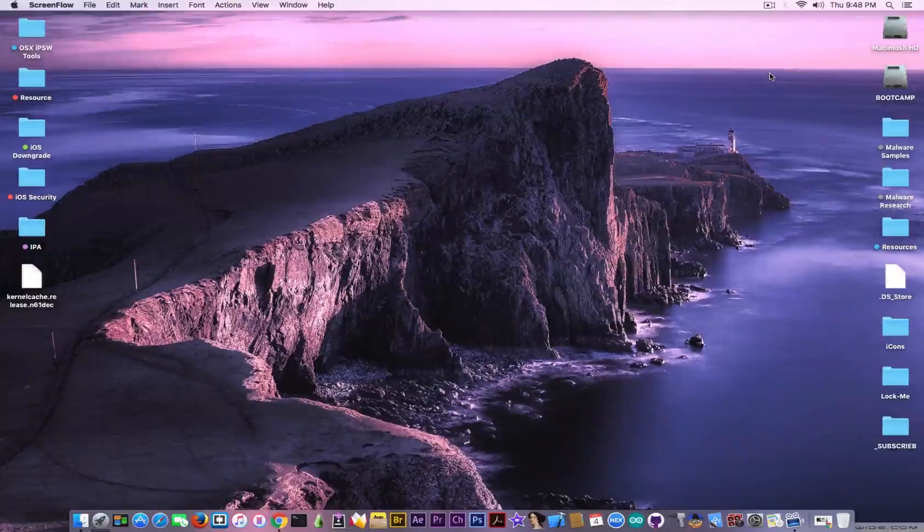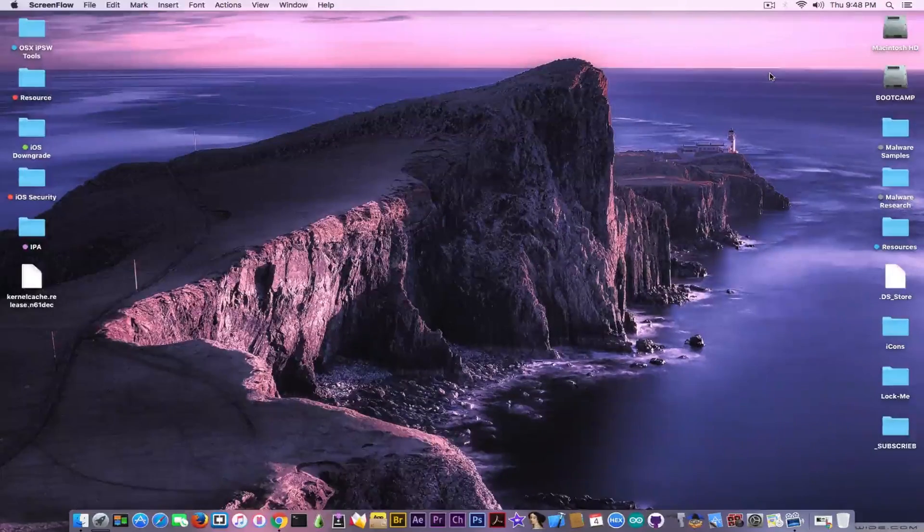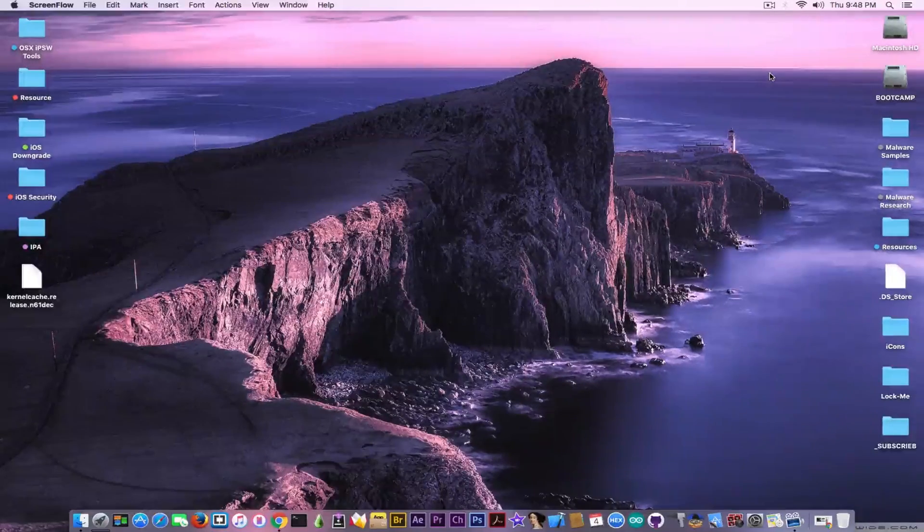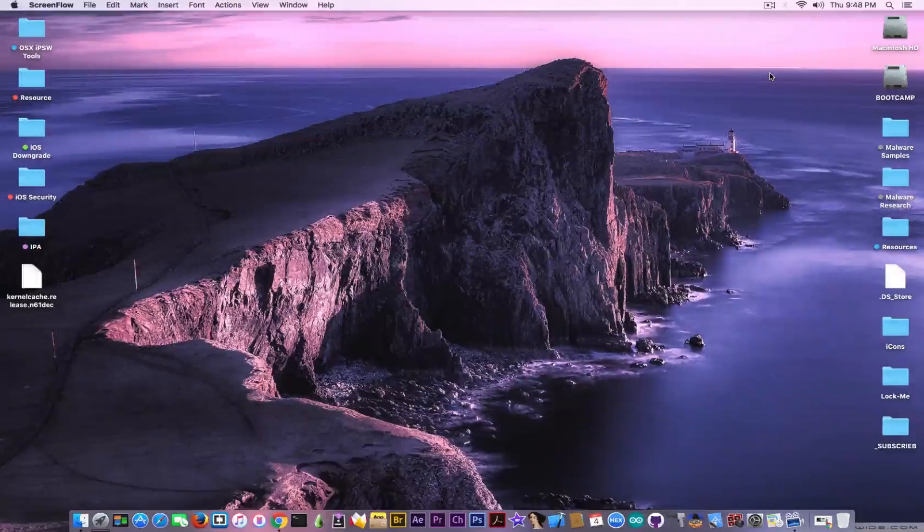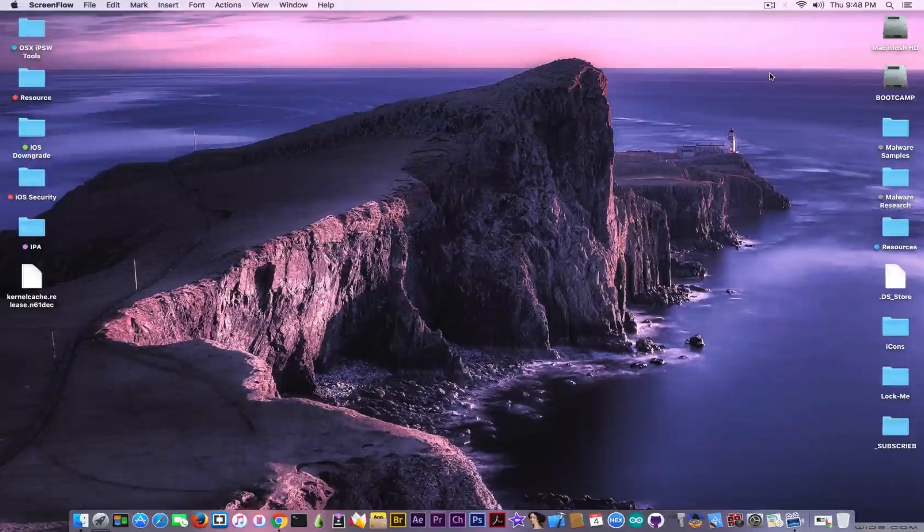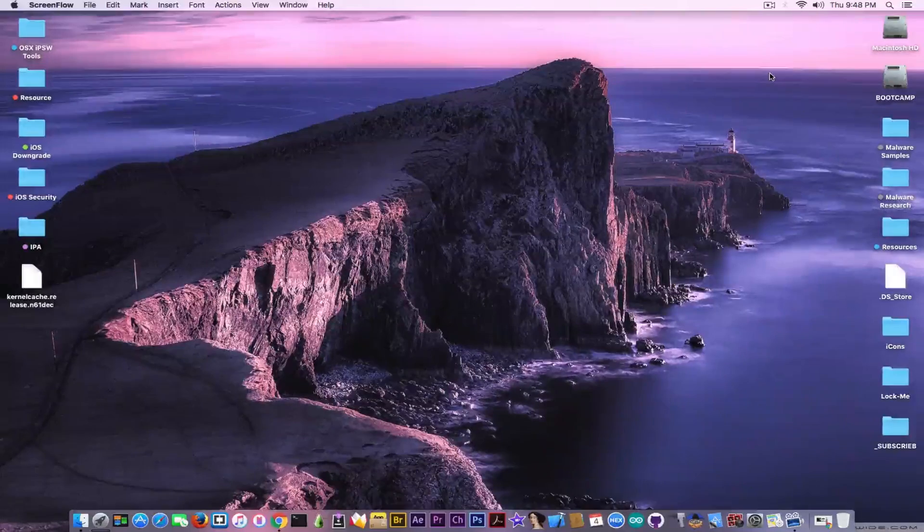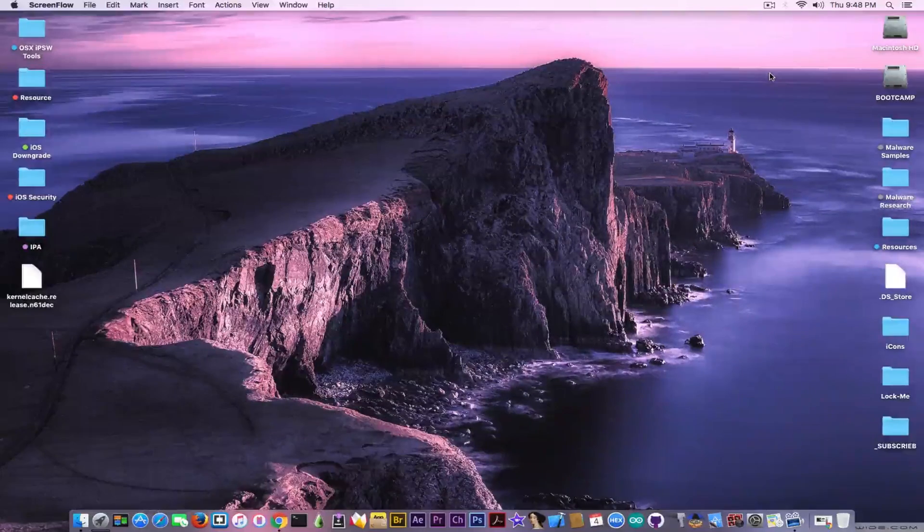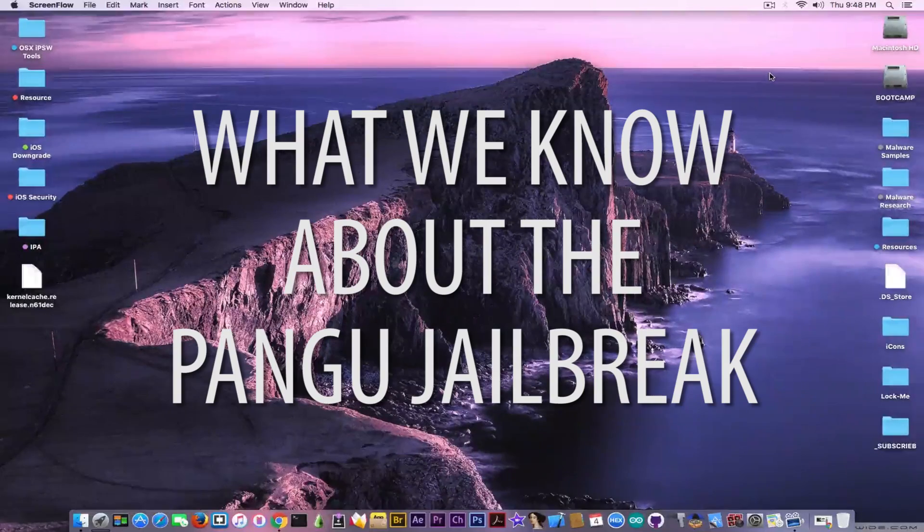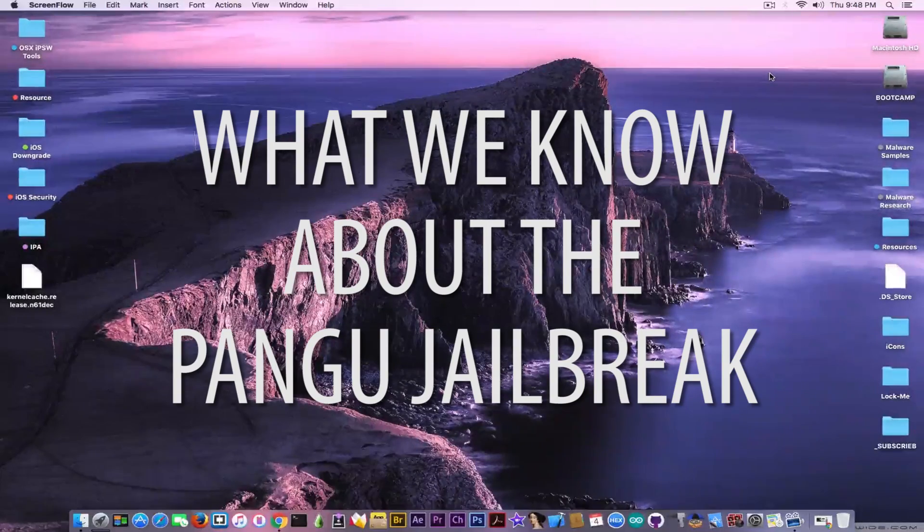What's going on guys? GeosNor8 here. So in today's video I want to keep you updated on whatever happened with the Pangu jailbreak, what we know for the moment, what is new.